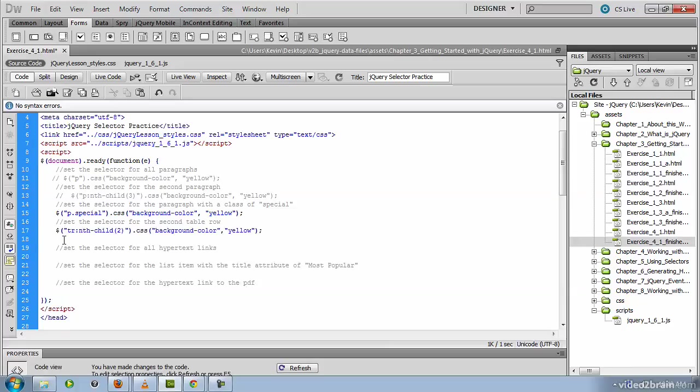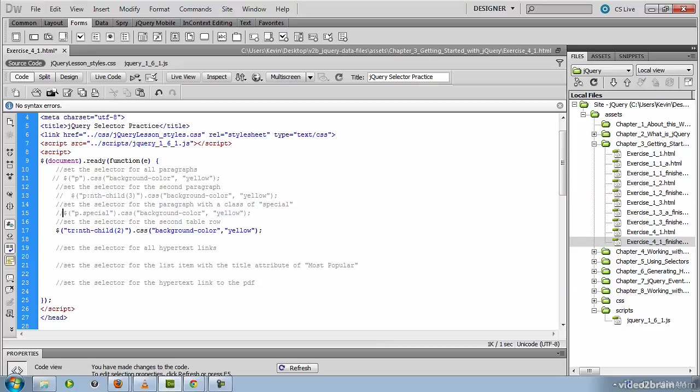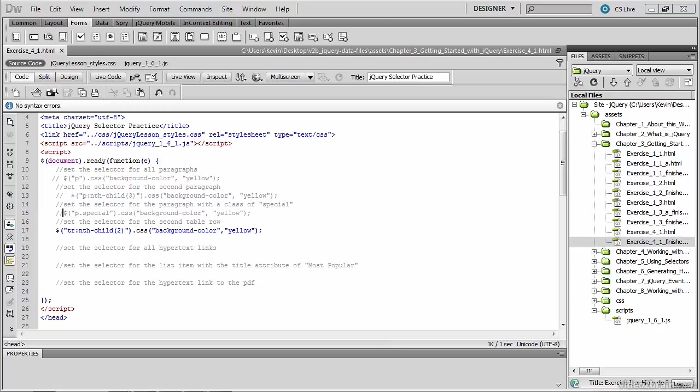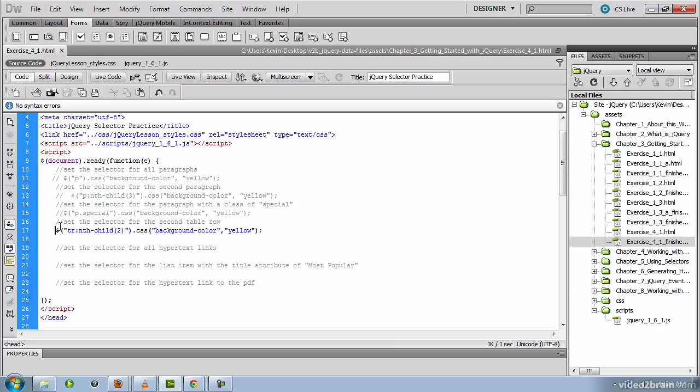So your code should look like that. And you can save and test this file after you've placed that code in. But be sure to go back to the previous bit of jQuery and comment it out before your test. The finished result in the browser should look like this with the even numbered paragraph. The second table row in the table that says select all even paragraphs is currently highlighted in yellow.